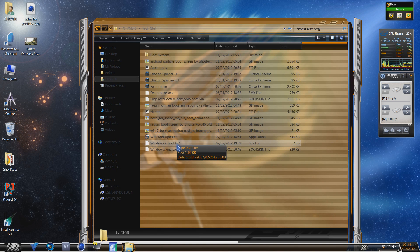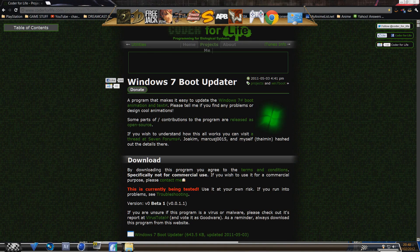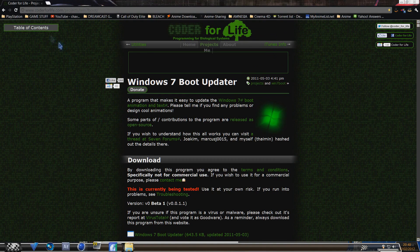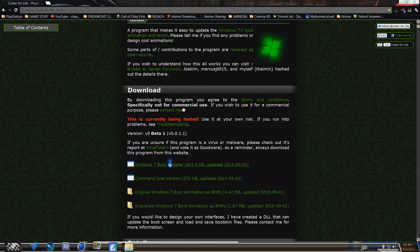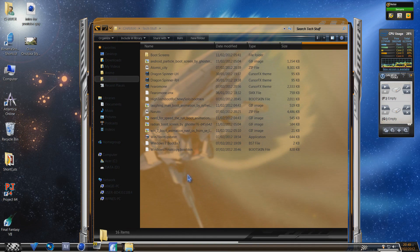There will be a link in the description to the website for the downloader. You need to go to coderforlife.co.uk/projects/win7boot/ and click the top link. Don't worry about the rest unless you know all about command lines. Just get the installer — basic and simple, click next and it's done.